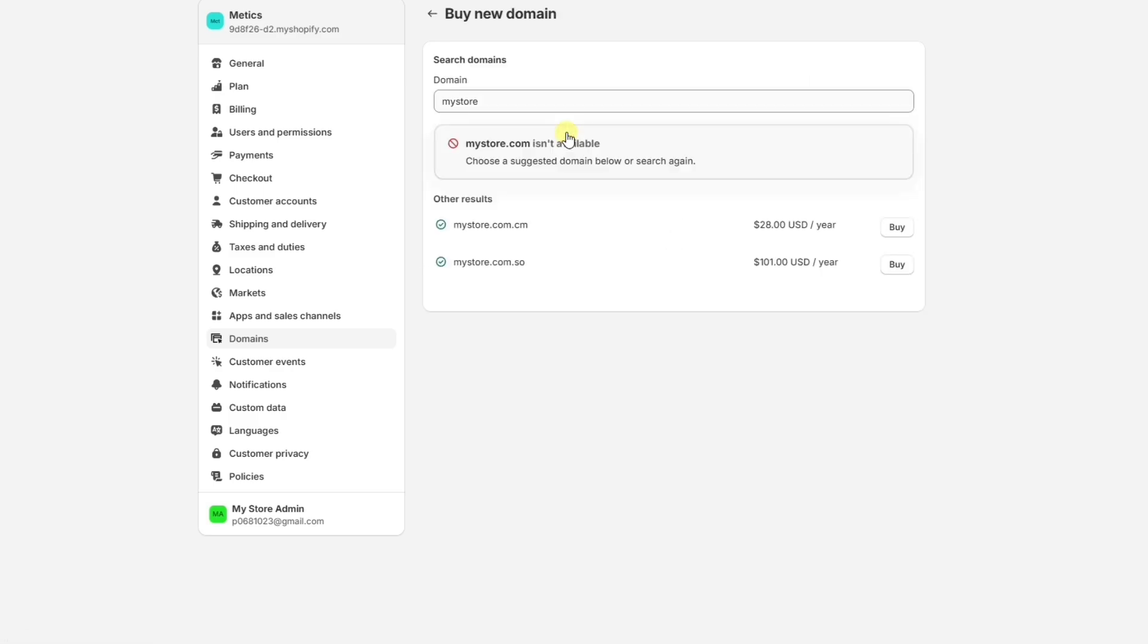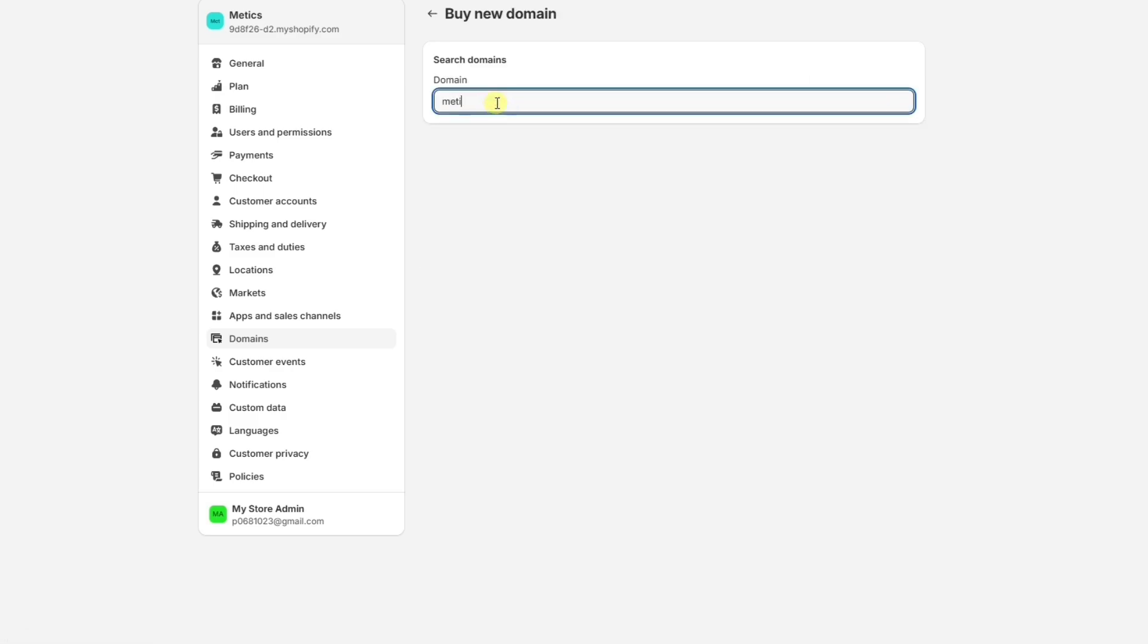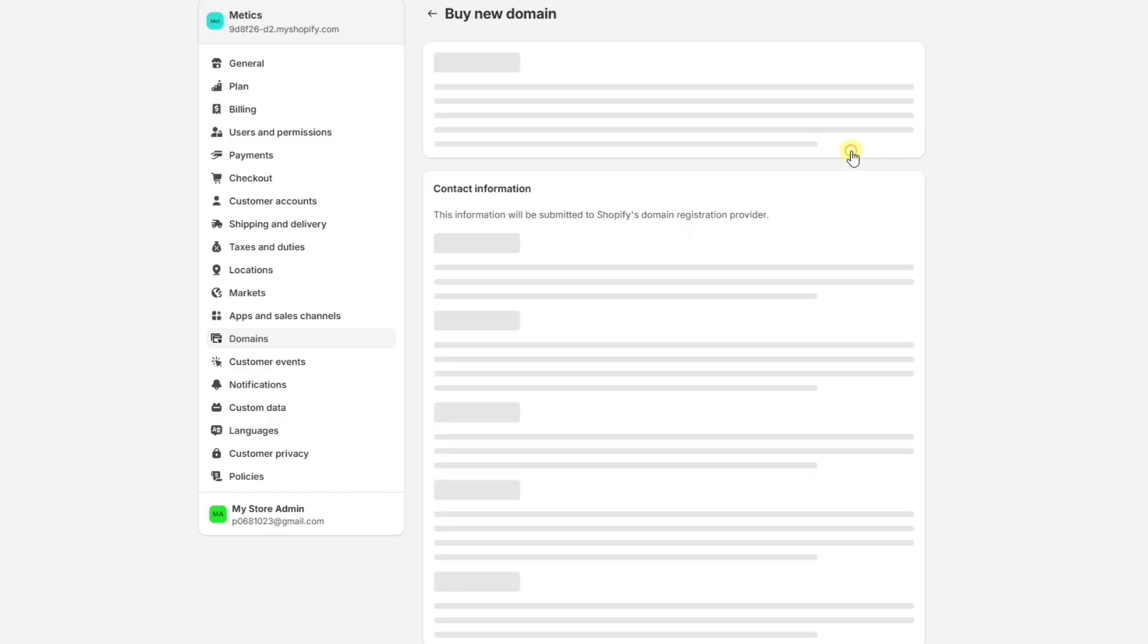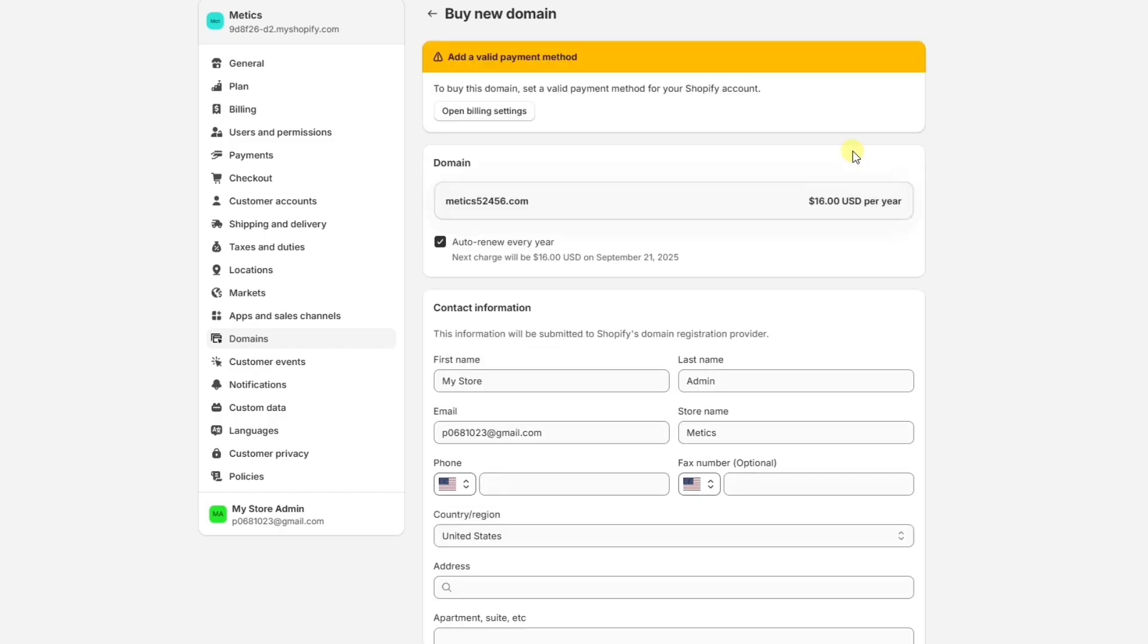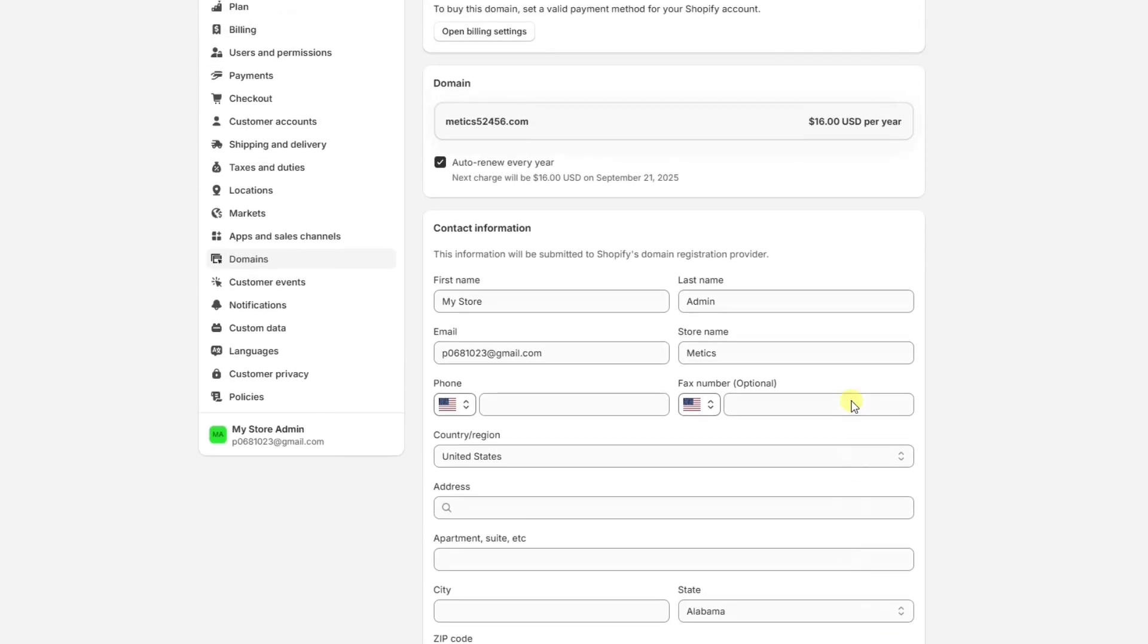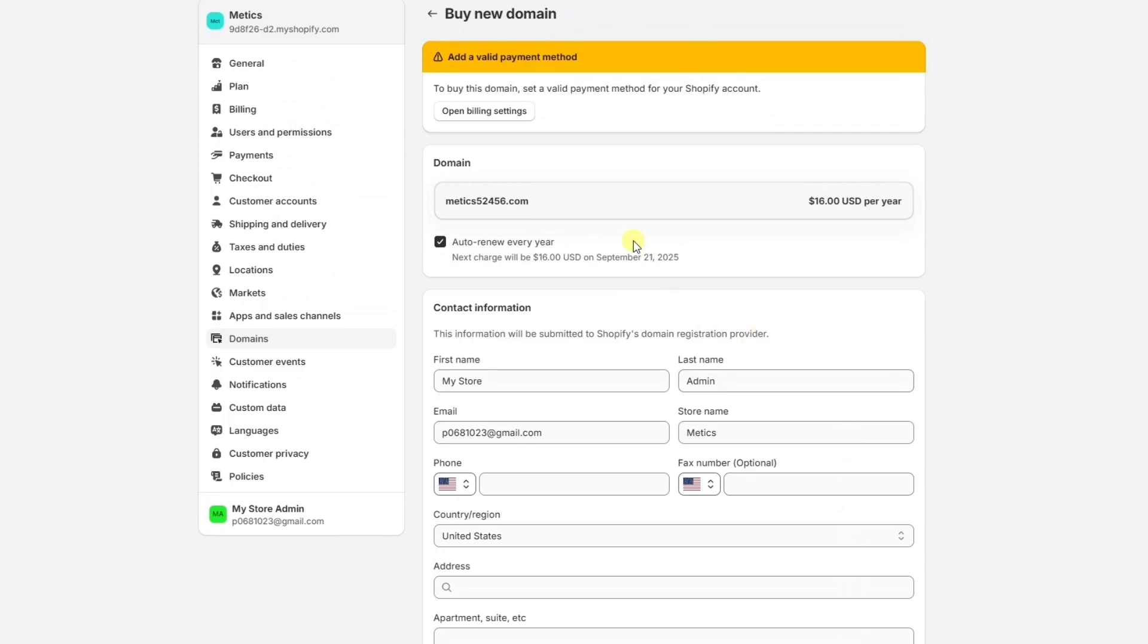Then type in the domain you want to buy. This will most likely be your store name, and if it's available, you can buy it right here through Shopify. When that's done, it'll be automatically connected to your new store.